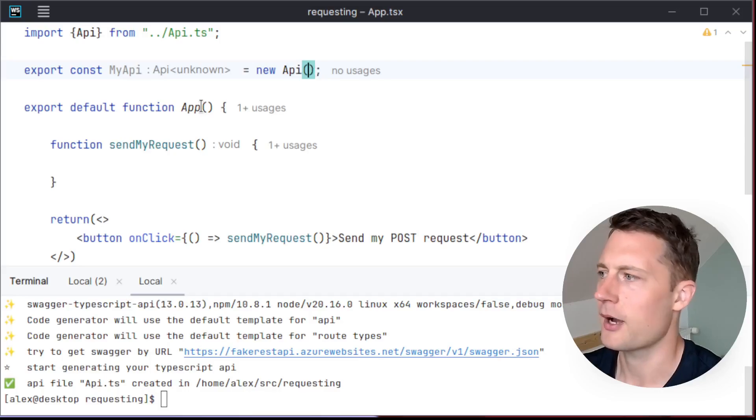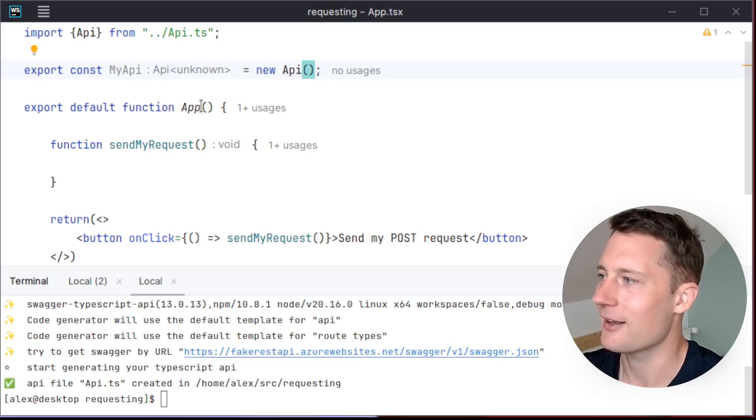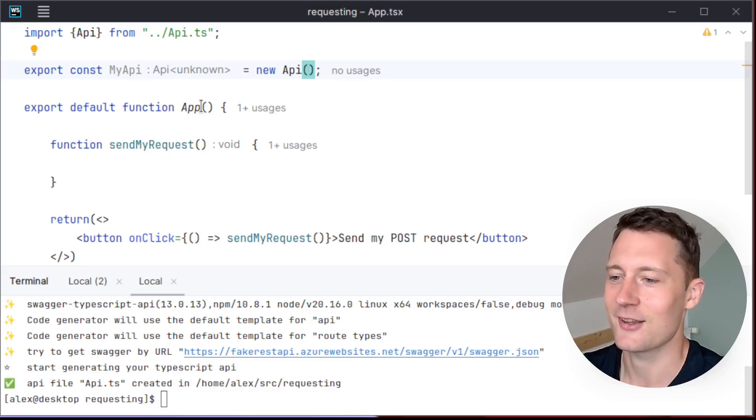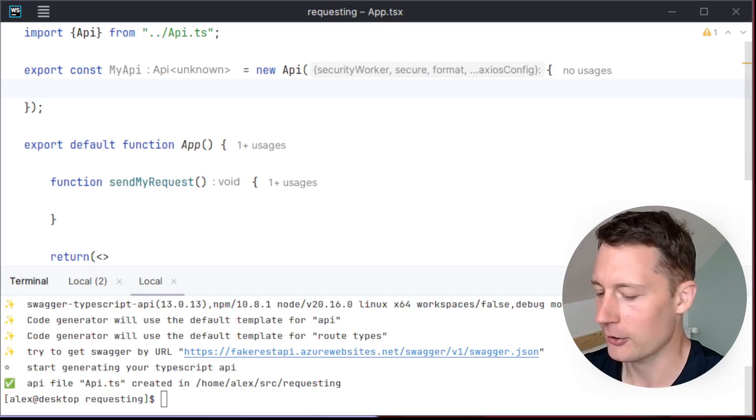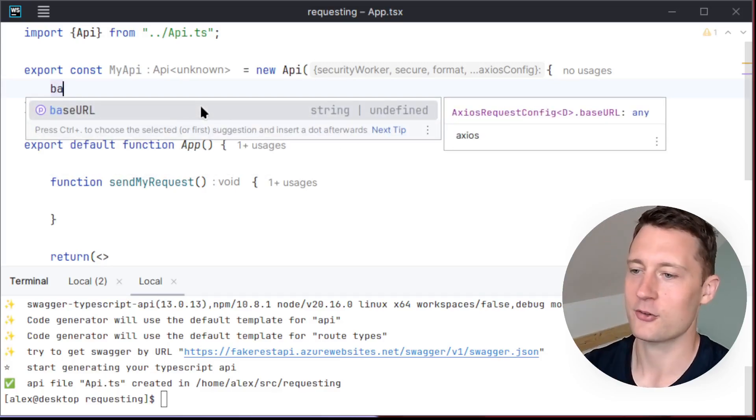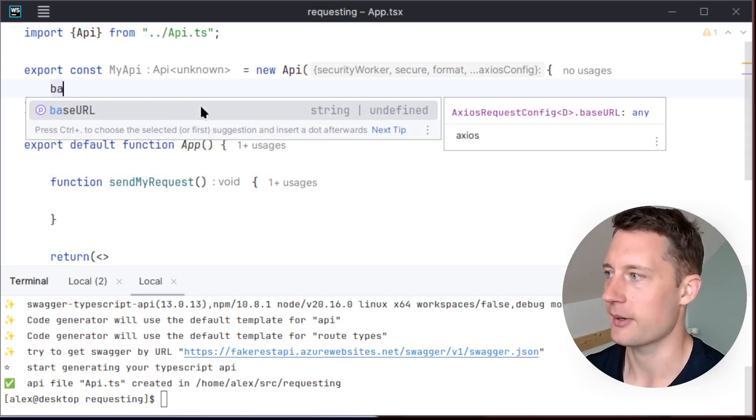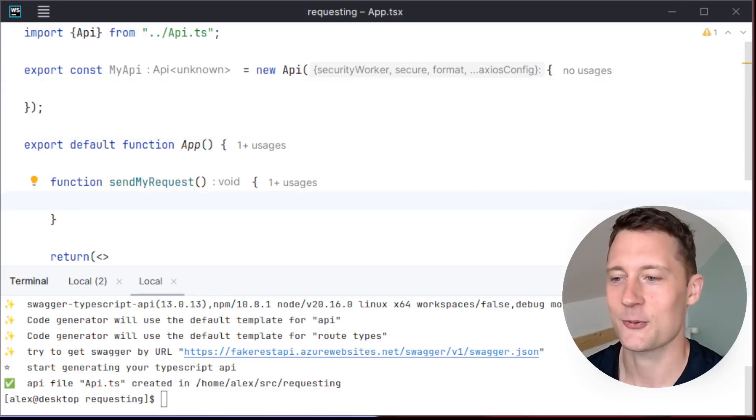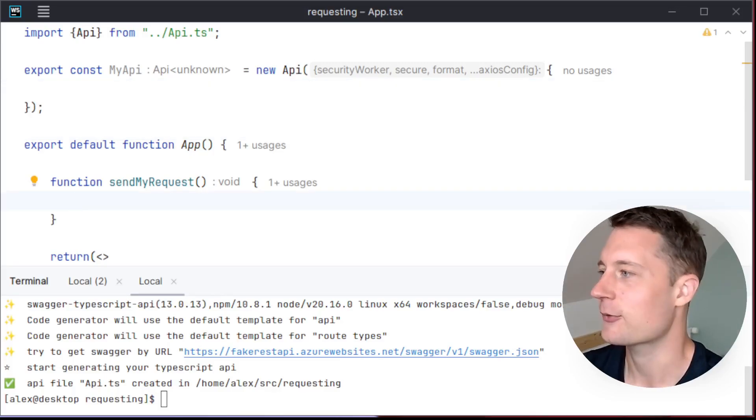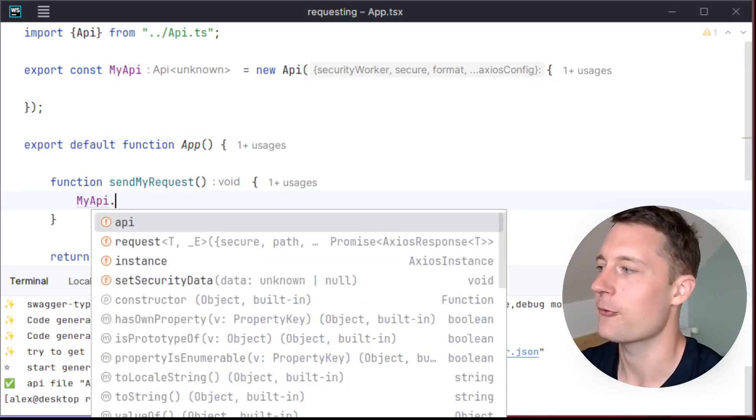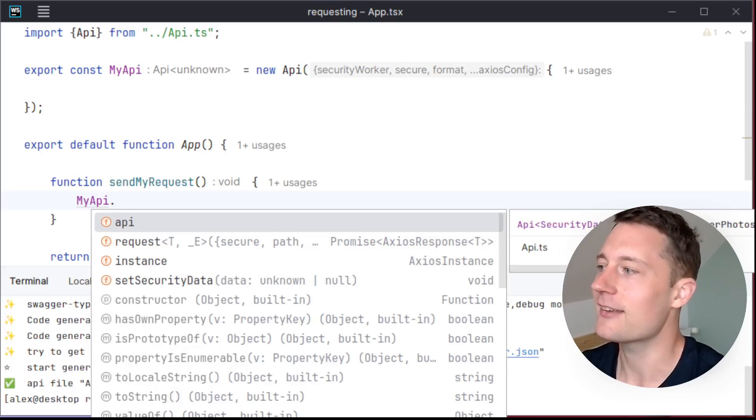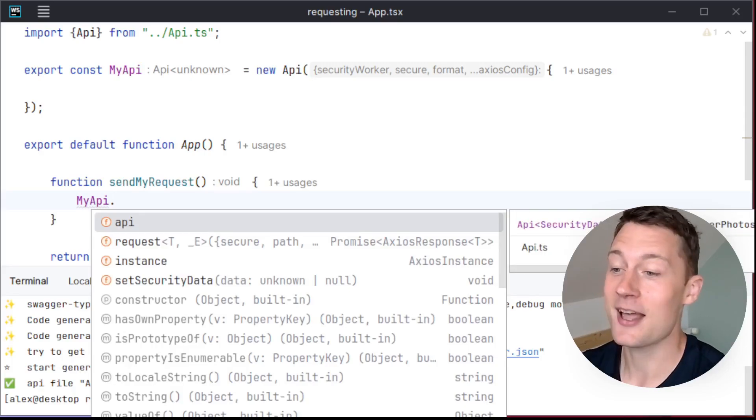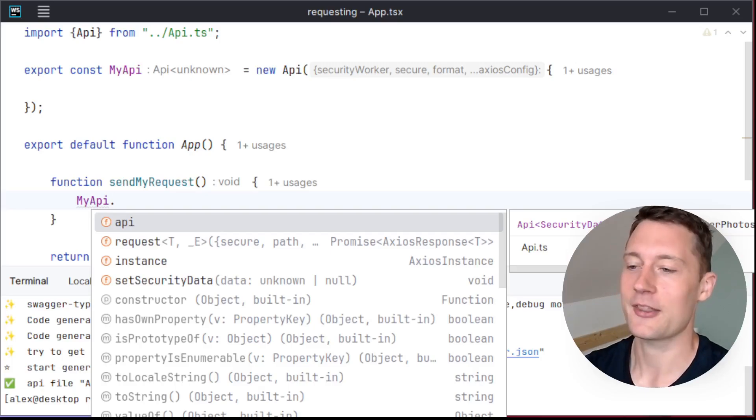Something that you might need to do over time is add in things like a base URL because maybe you have a different base URL for your production and your development environment. Anyways, when you want to get started making some requests, you refer to the myAPI variable. And then there is, depending on the naming scheme, a variable here that's going to be called API.